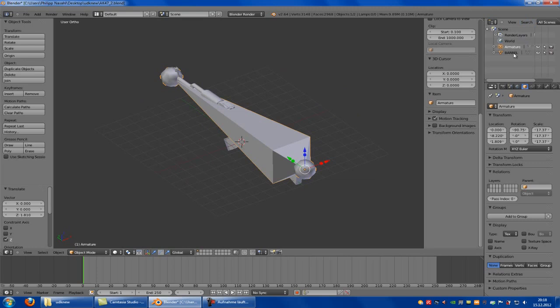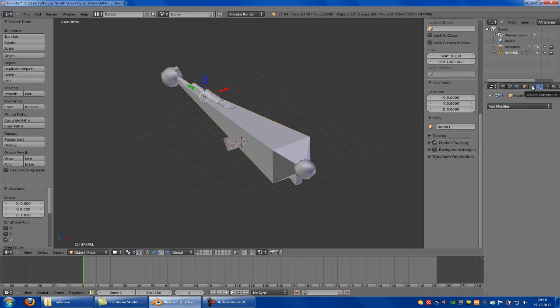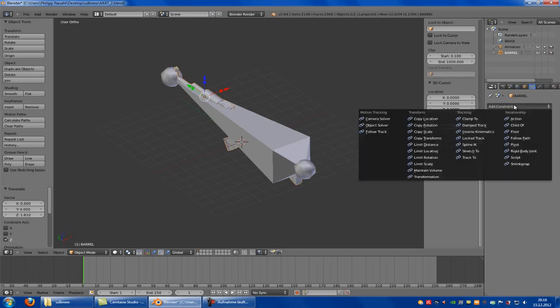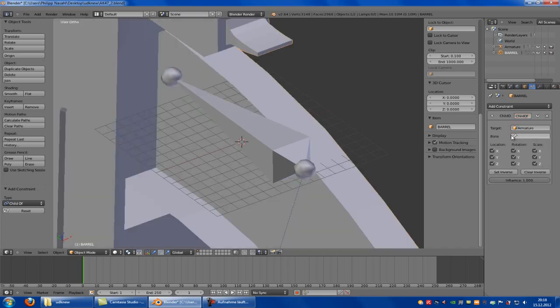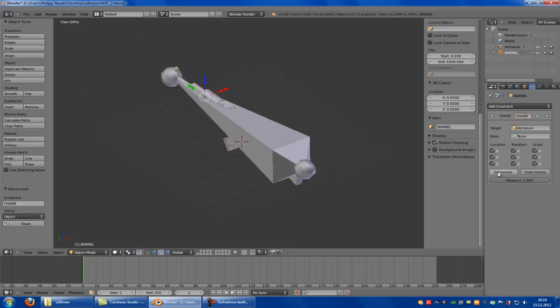Now you have to click onto your weapon — in my case the barrel. Then Object Constraint, Add Constraint. Here you have to click onto Target Armature, so your armature. Bone to your bone. Then Set Inverse.